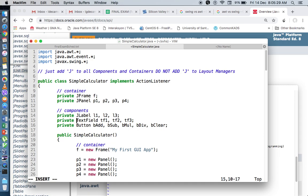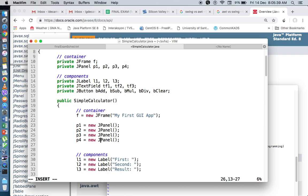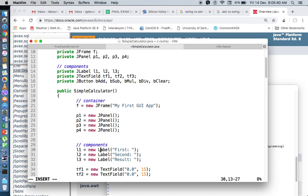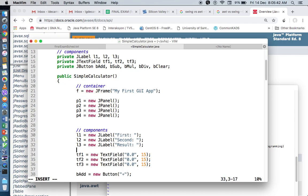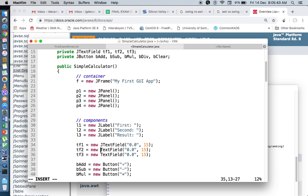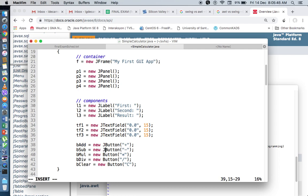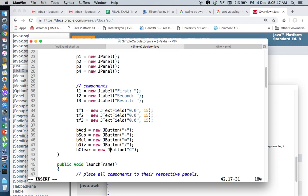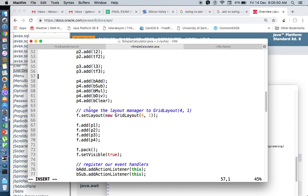Frame and panel are containers, so let's add J to them. Labels, text fields, buttons, as well as their constructor calls. Let's just add J to them: JPanel, JLabel, JTextField, JButton, and that's about it. Do not add J to layout managers.